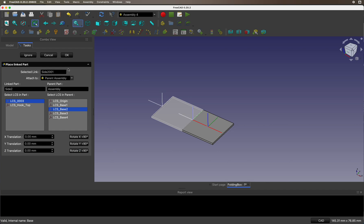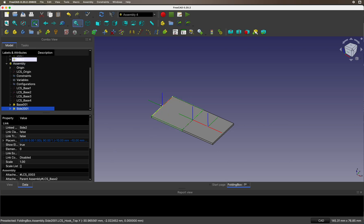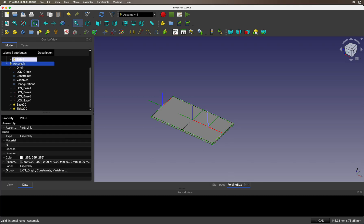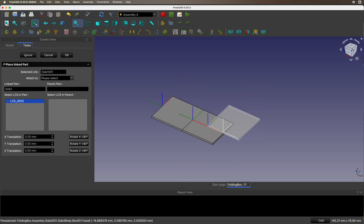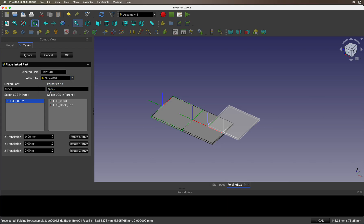Now we're going to hook up the top. In the assembly, we're going to hook up with site 1, and we're going to hook it up to this other one to the top.